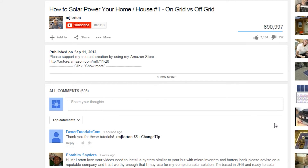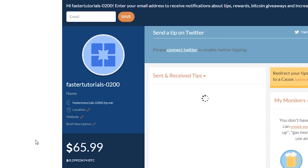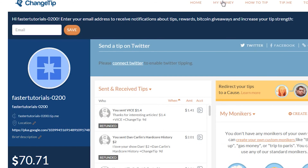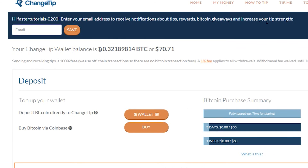Let's head back to ChangeTip and confirm that the tip was sent — here it is. It will say 'out for delivery' until the YouTube account owner collects the tip. If they don't collect during one week, then the tip will be refunded back to your account and you can reuse it. If you go over to the My Money section, you can take a look at your tipping history.